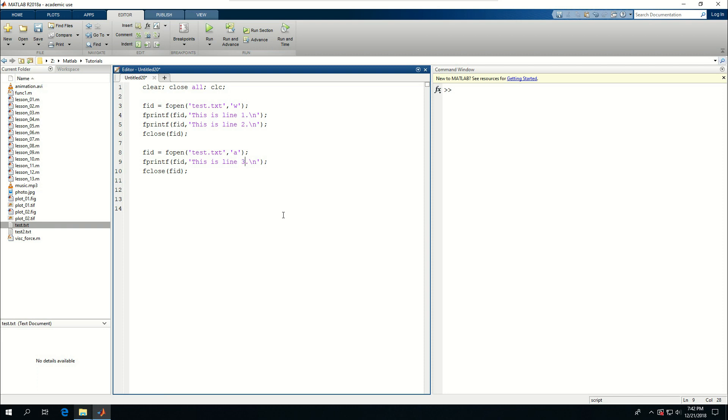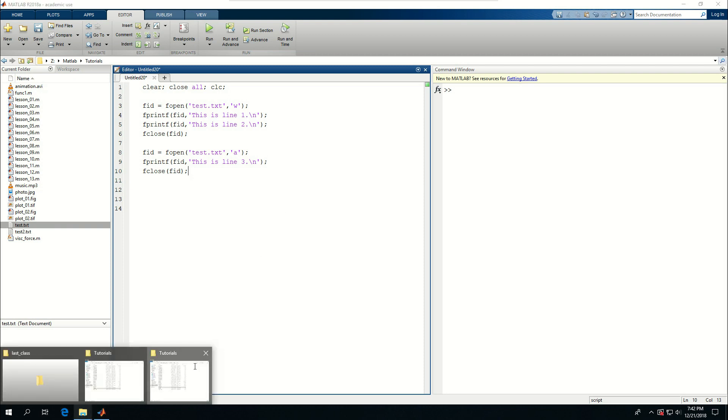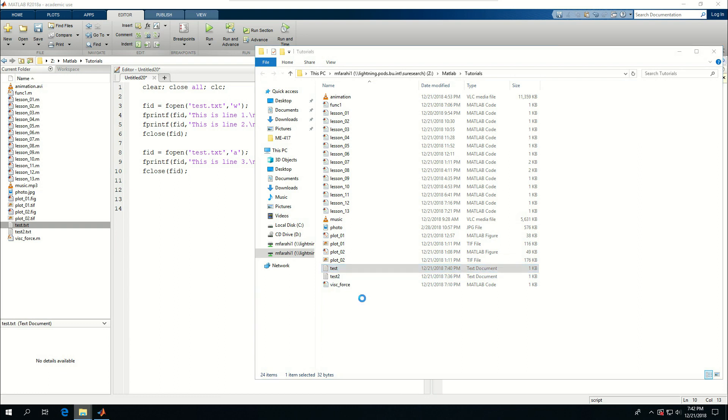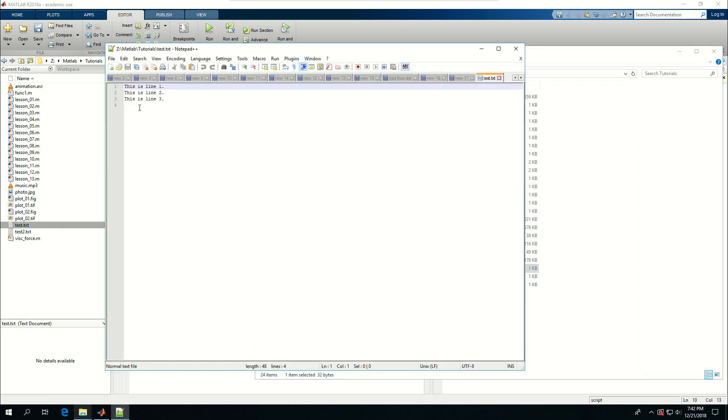I want to copy these lines and put in here and say this is line three. I can run it, bring the folder, and open it with notepad plus plus. You can see that there are three lines written in here.